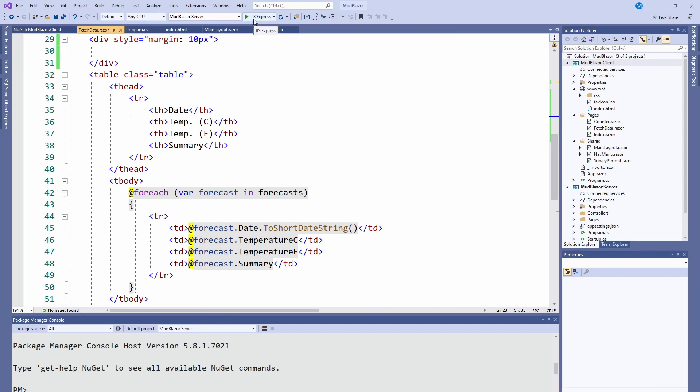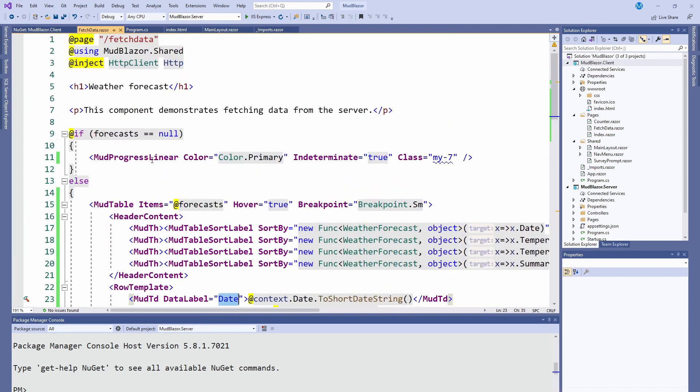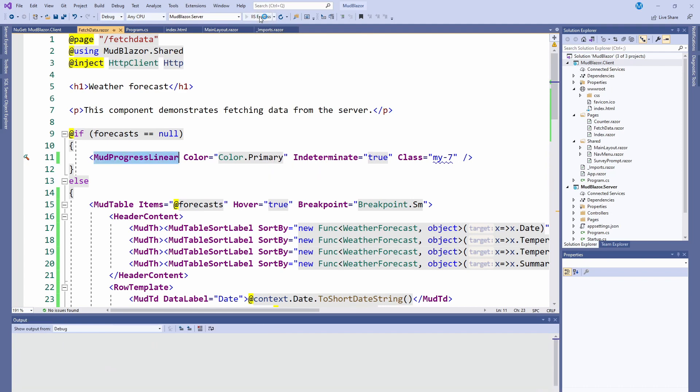Now let's go ahead and run it. Another thing I added, I used a progress linear one. So when it's loading, usually the Blazor one just says loading dot dot dot. This one, I just added a cute little progress bar.